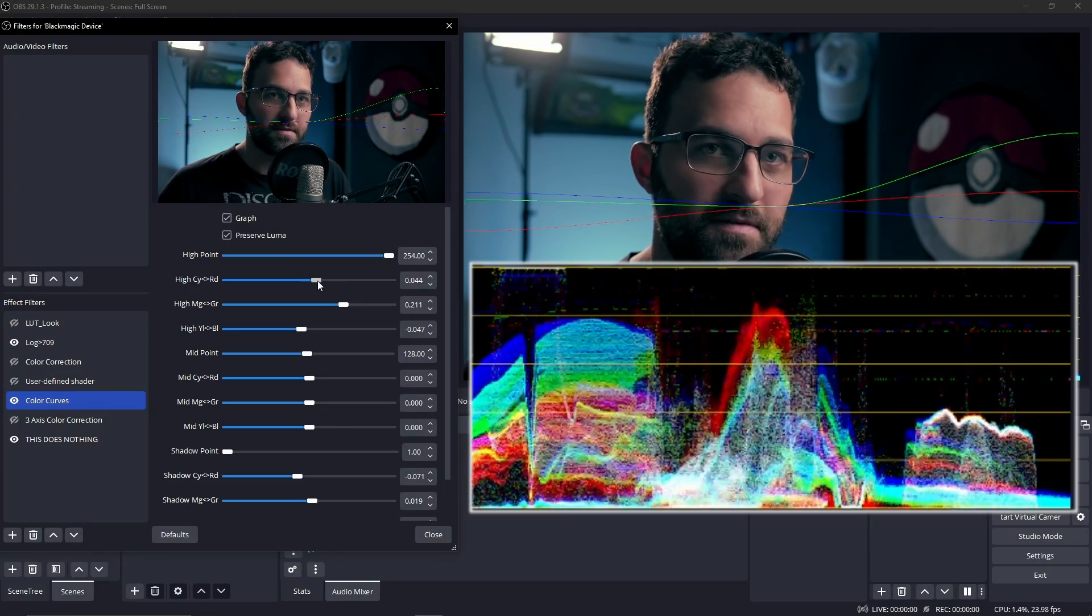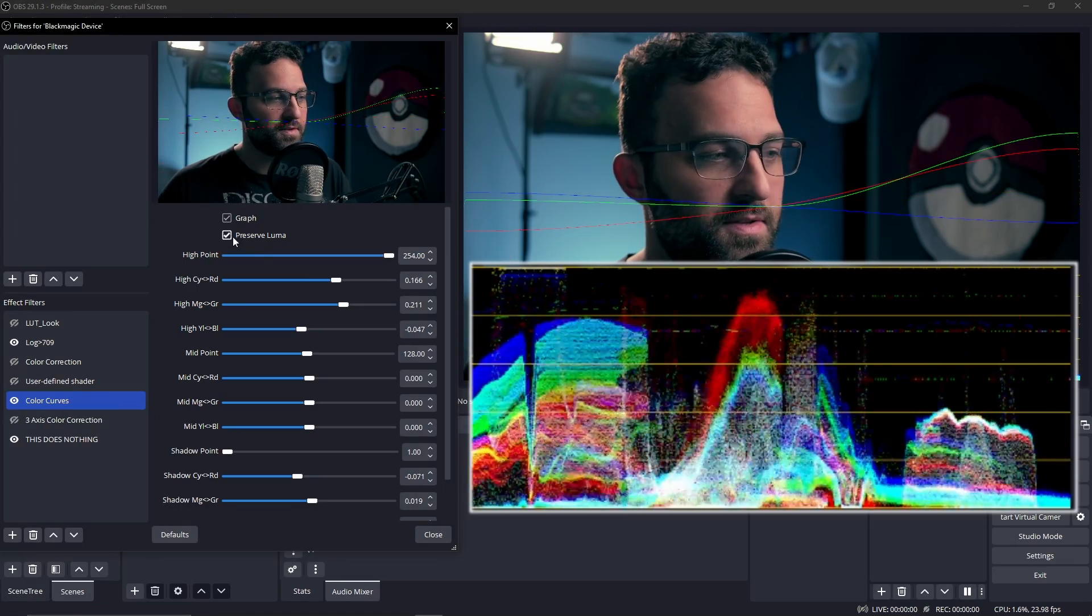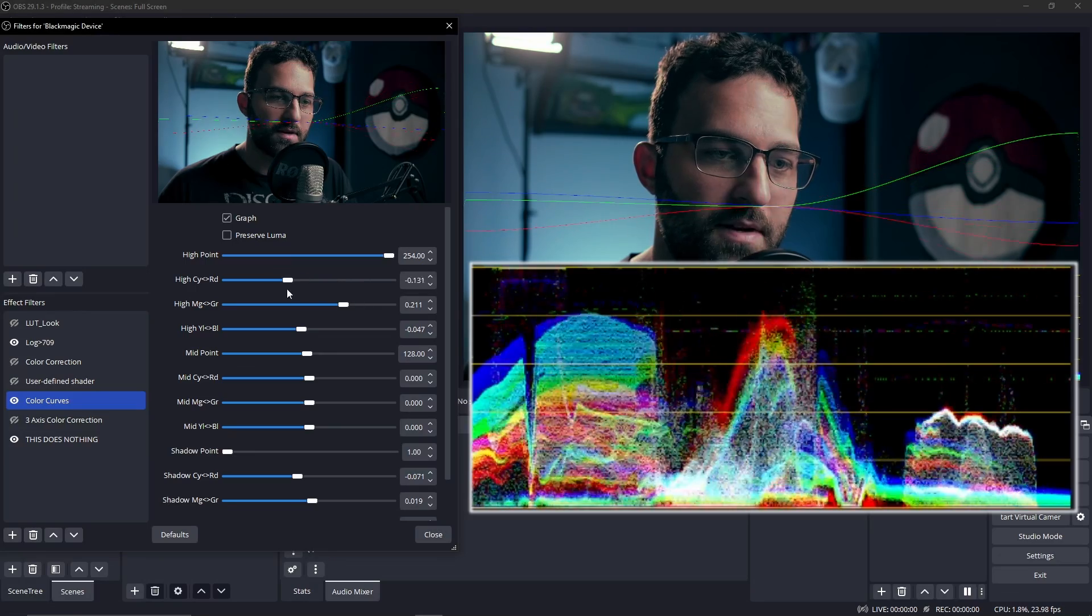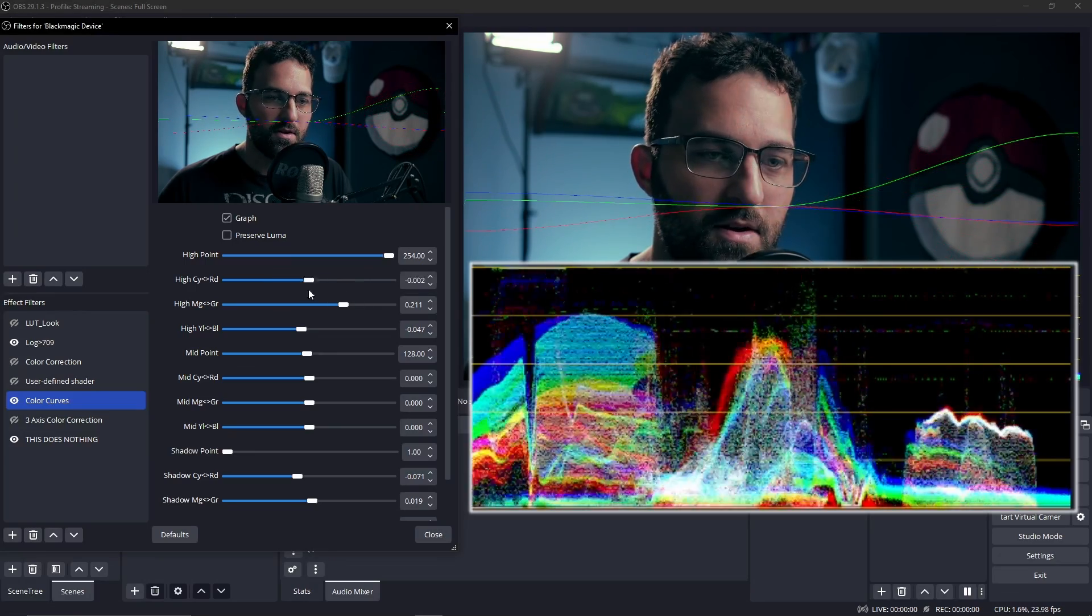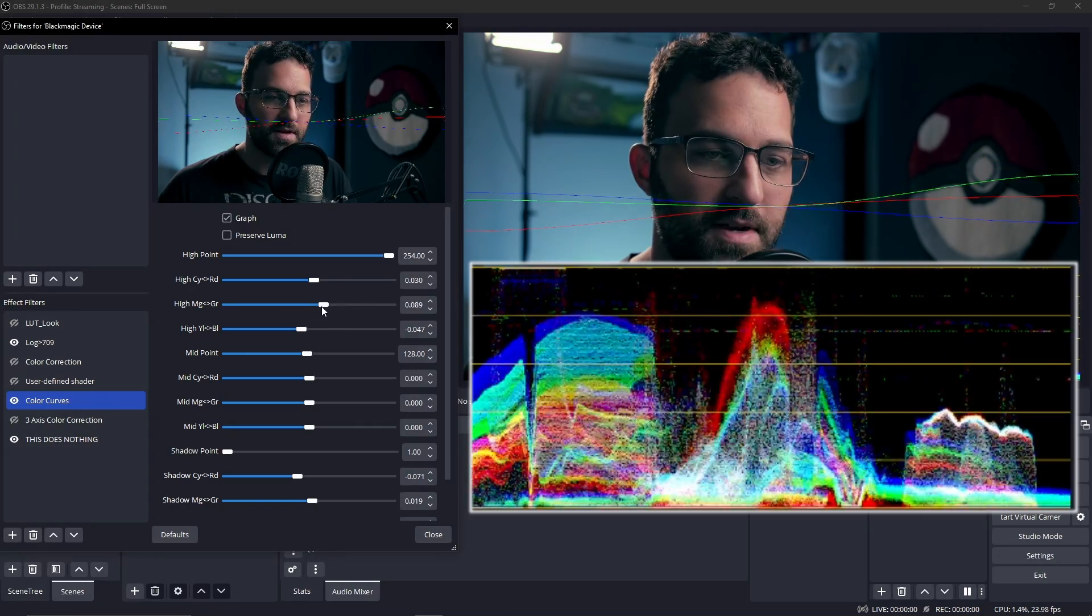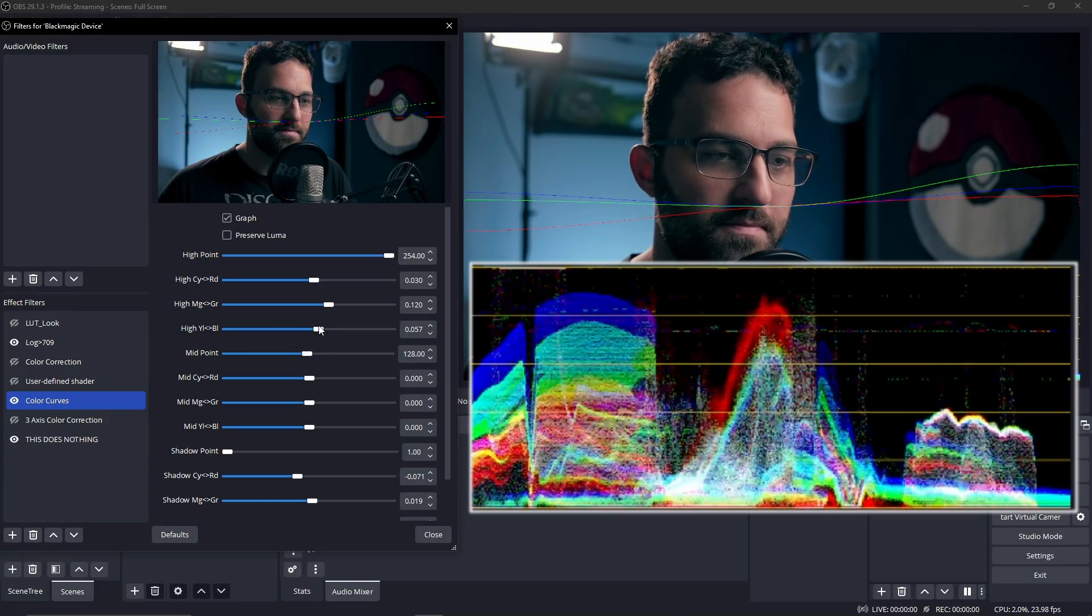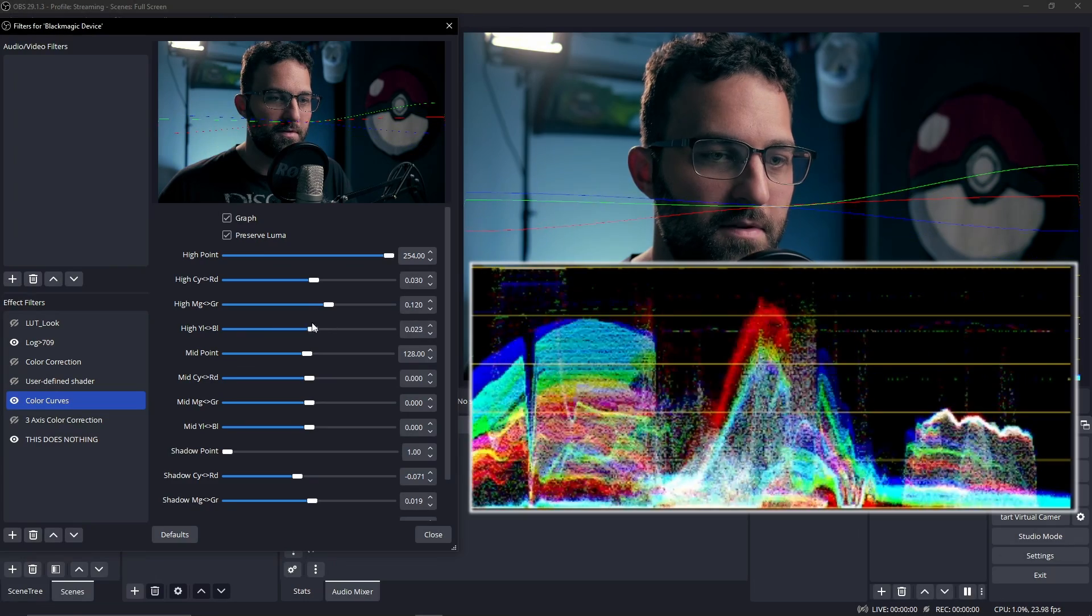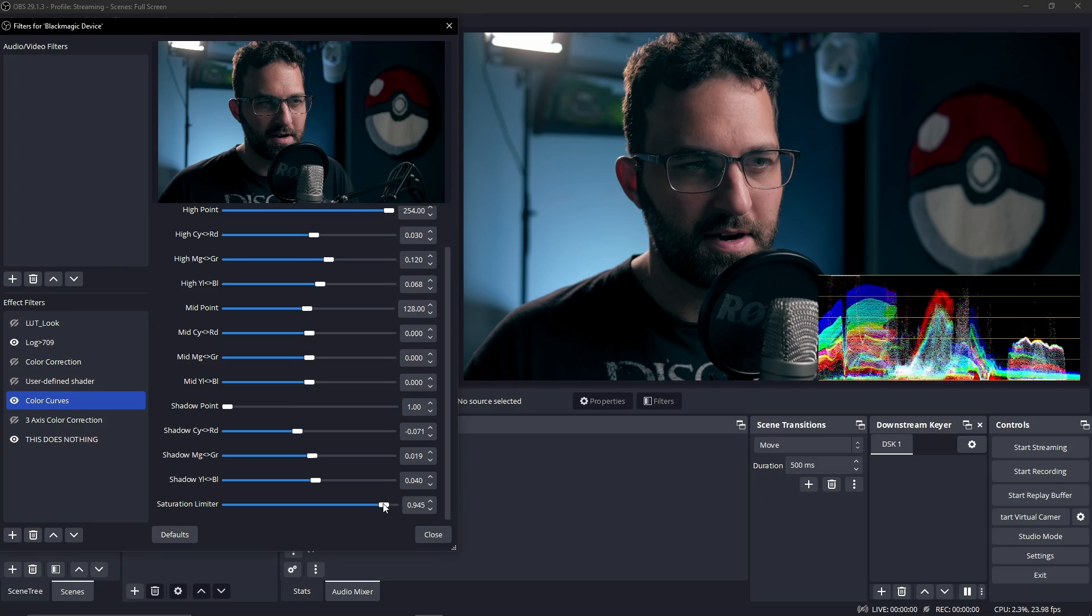If I turn preserve luminance on, that means whenever I adjust any color, it's going to move the other colors respectively to compensate, so it keeps the luminance the same. As opposed to if I turn preserve luma off, that means it's only adjusting that one color. You can see if I'm moving the high end of cyan, red, only red moves. If I do the same thing with magenta green, only the green channel moves. Same thing with blue—only the blue one moves. If I hit preserve luma, then we can see all three of them move in some sort of way to compensate for luminance.